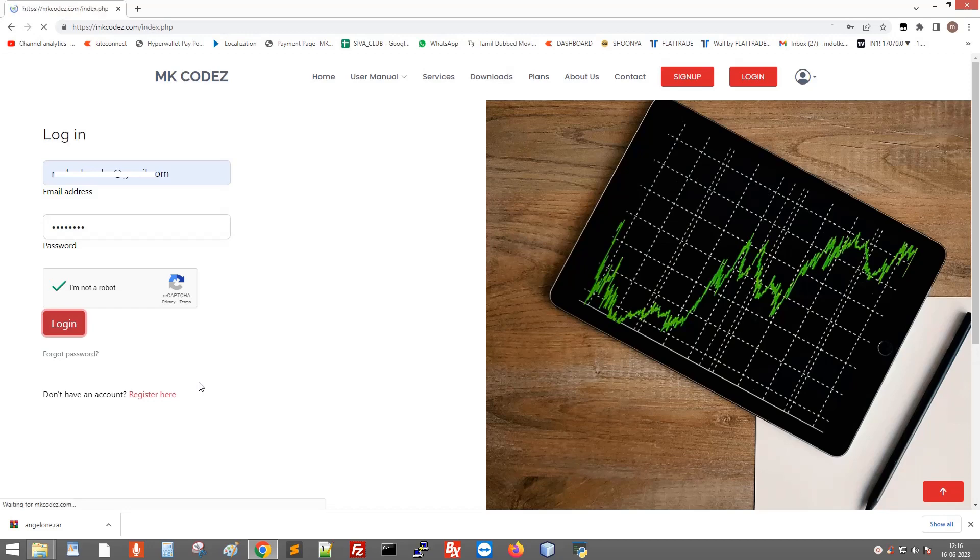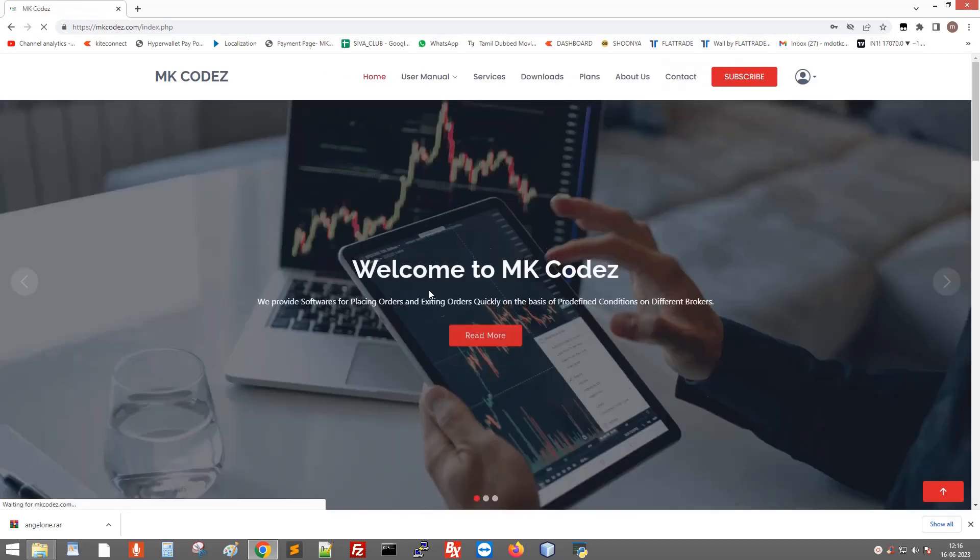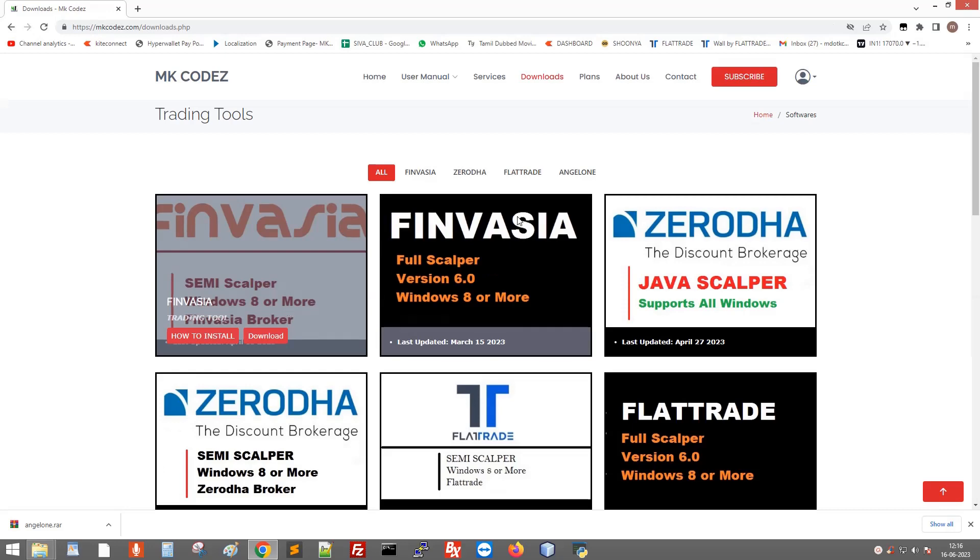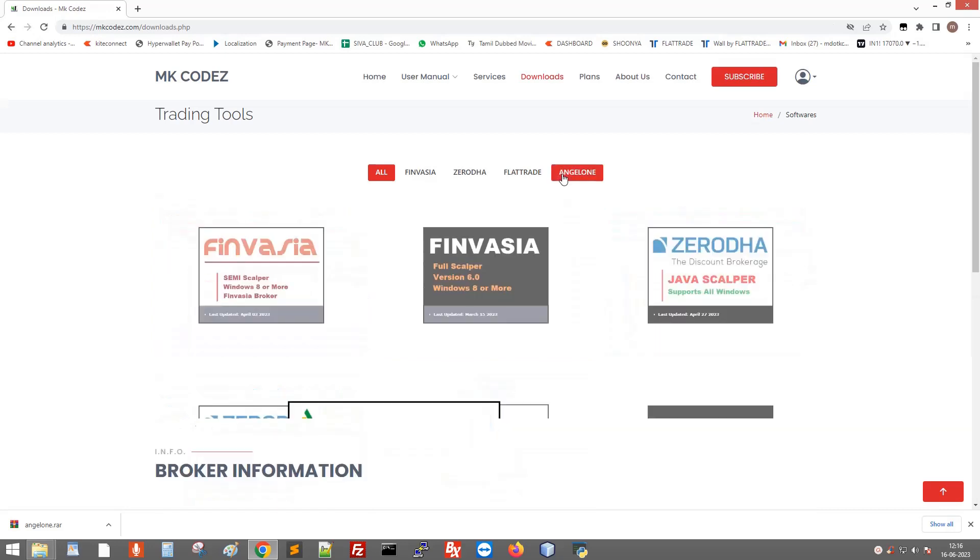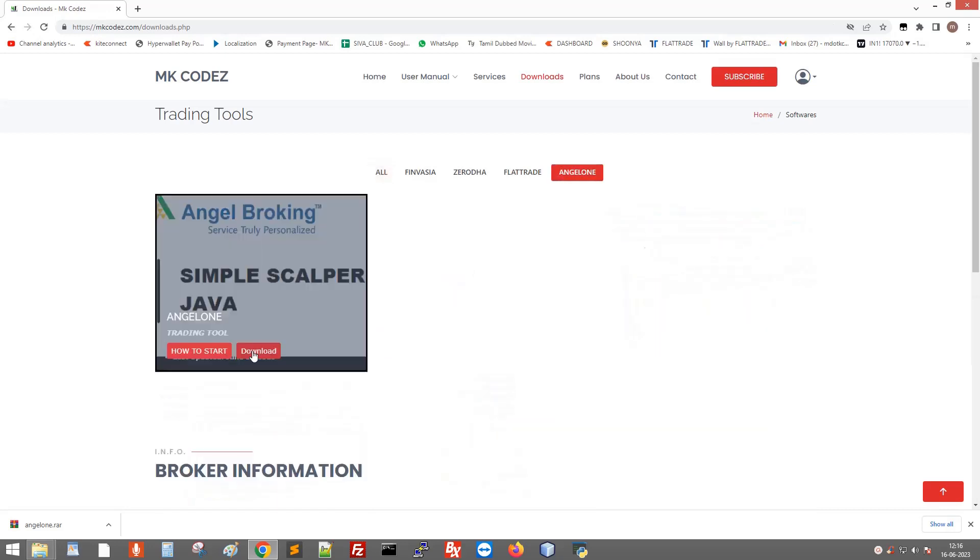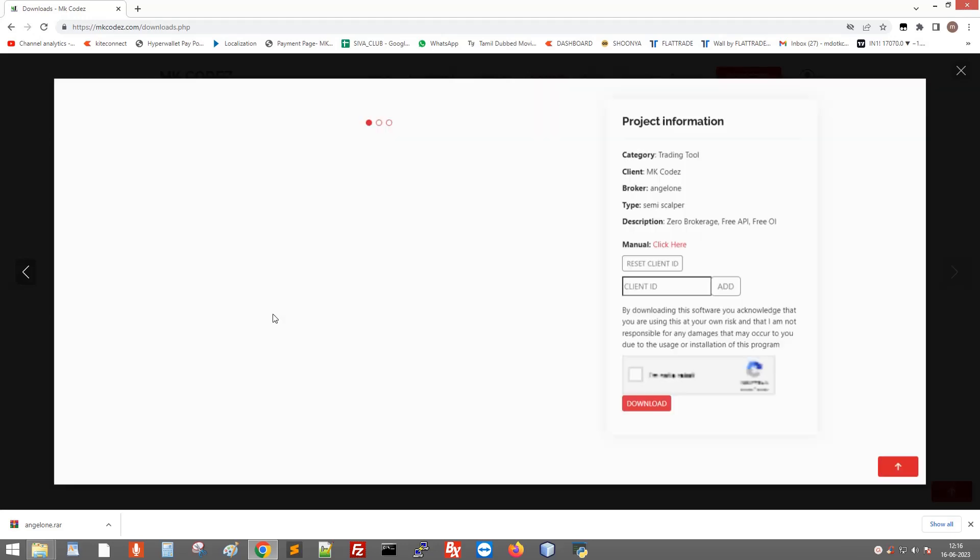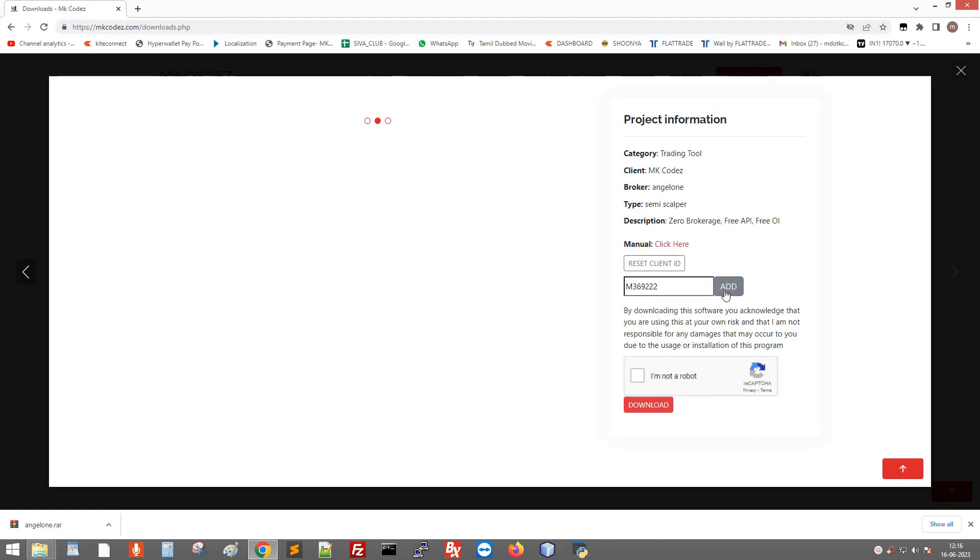Go to the download page, click Angel One, then click download. Here you enter your client ID and click add. After that, click download, go to the downloaded folder, extract and open.